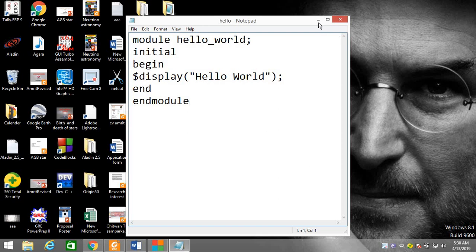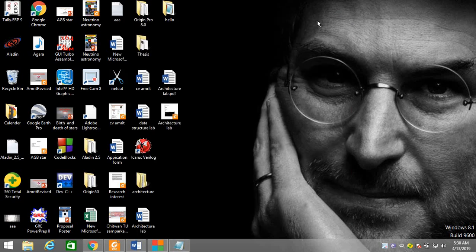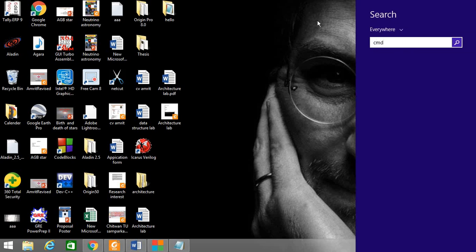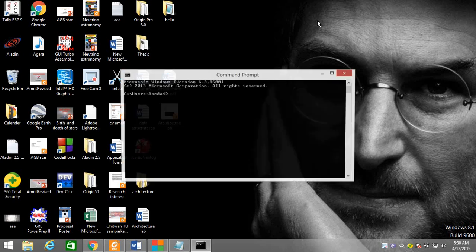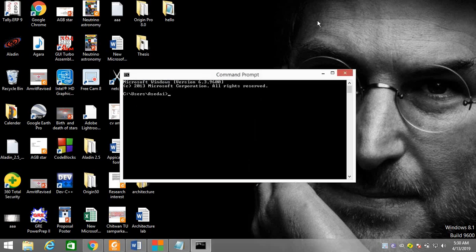Verilog is a hardware description language. Now I'm going to command prompt. I have the hello.v file. First I use `cd` to change directory to my Desktop, where I saved the file as "hello".